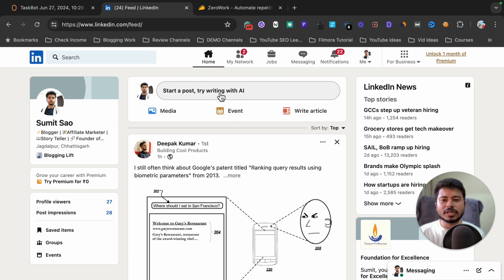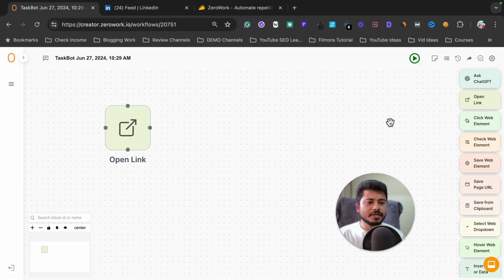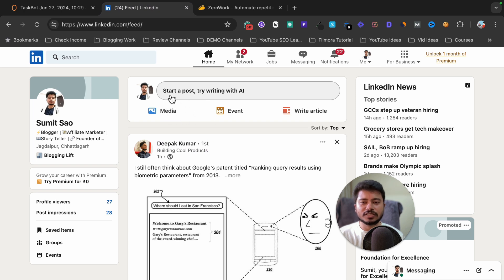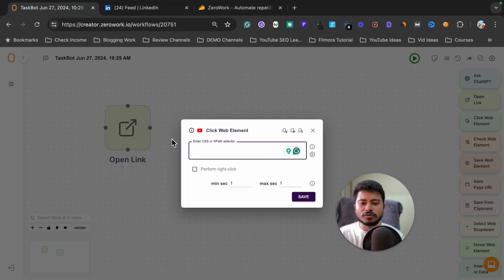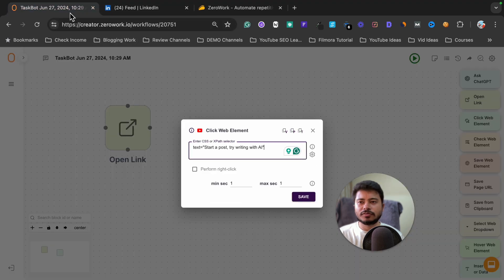Our next step is to click on 'Start a post — try writing with AI'. Select the 'Click web element' option, drag and drop it, and enter the text you want to click on. The text is 'Start a post try writing with AI', so write: text equals 'Start a post try writing with AI' in inverted commas. It will find that exact text on the page and click it to open the post dashboard. Click save.